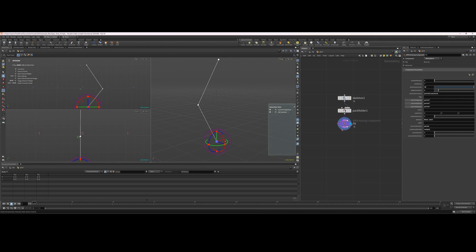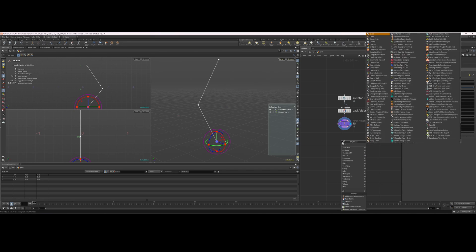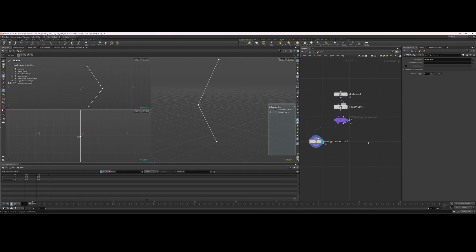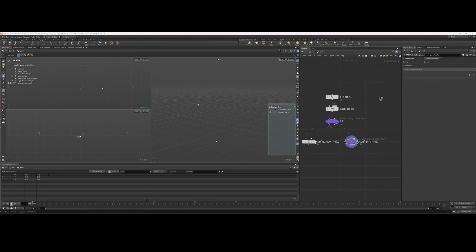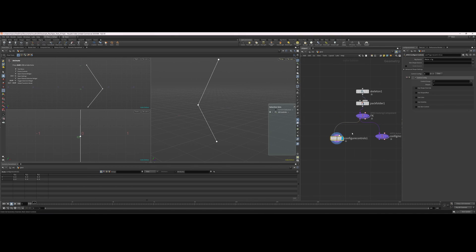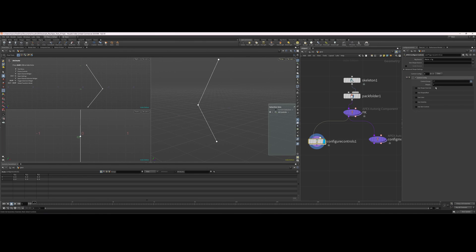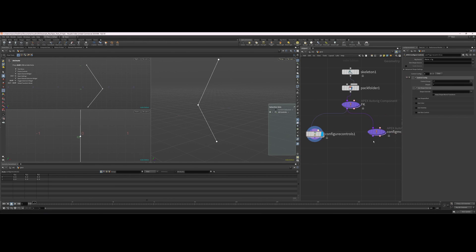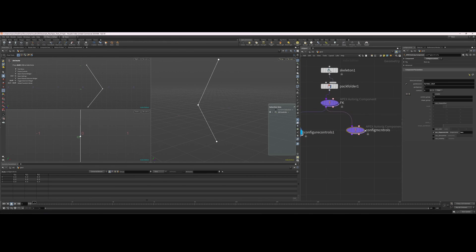Now we need to configure our controls — Apex configure controls. One thing I've noticed with the configure controls is if you use the auto rig component version, you have fewer options — you don't have the drop-down menus that you get on the actual configure controls node. For example, with the shape override you don't have that drop-down here; you just have to remember the name of the control. So it's better to use the actual configure controls node.